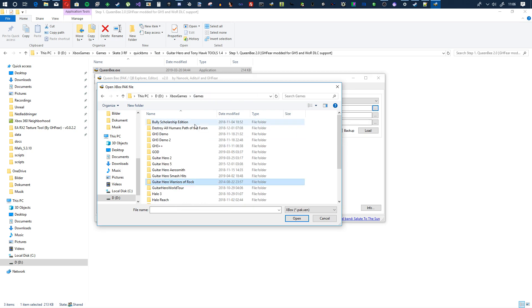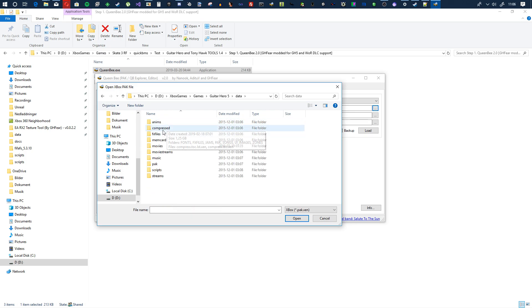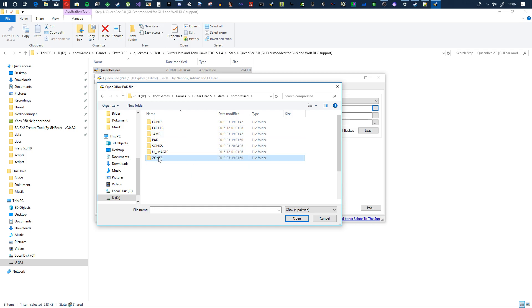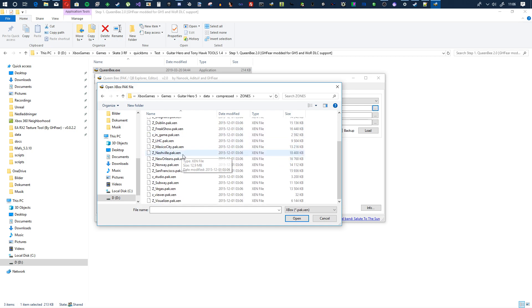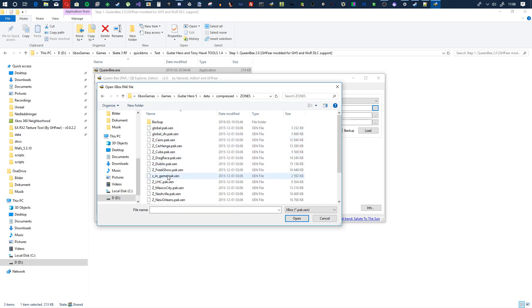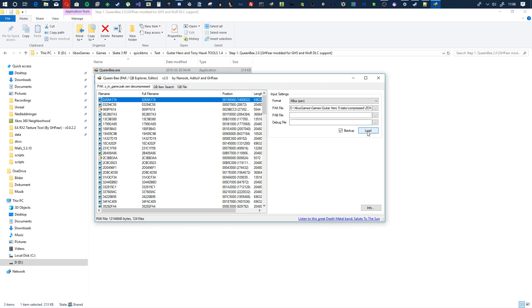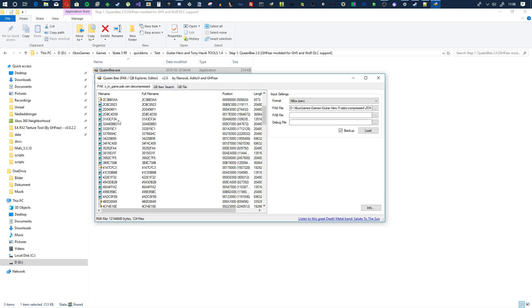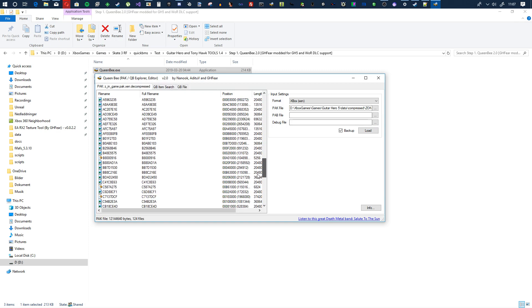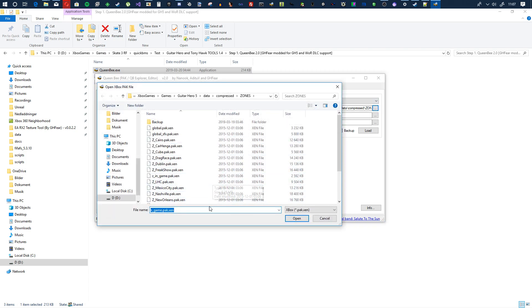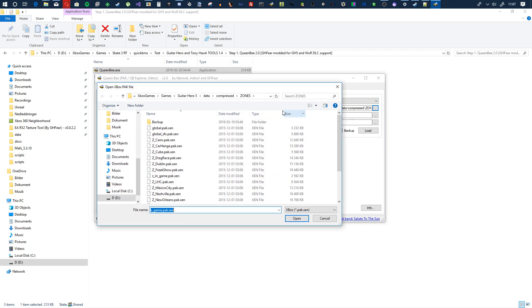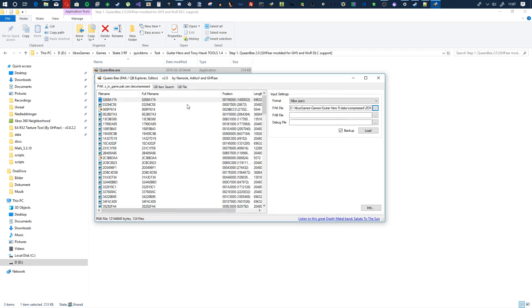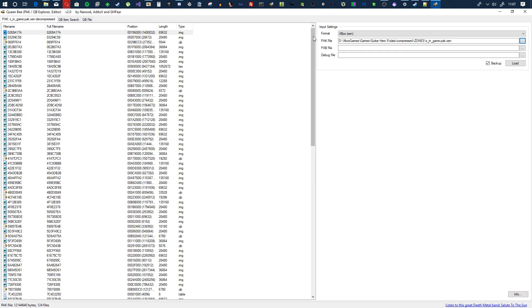So let's go to Warriors of Rock. Let's do something fun, Guitar Hero 5. So data compressed, then go to zones, then you open up one of these files. In game, let's try in game. You hit load, that will load these. For this Guitar Hero 5 file, this works opening normally just with the normal setting.